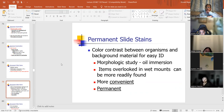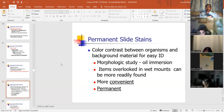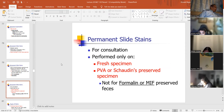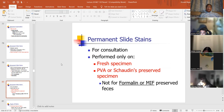Permanent slide stains provide color contrast between organisms and background material for easy identification. You can see morphology under oil immersion. Items overlooked in wet mounts can be more readily found on the permanent slide, and it's more convenient and permanent. Permanent slide stains are used for consultations, performed only on fresh specimens. PVA or Schaudinn's preserved specimens — probably not used because they contain mercury. Not for formalin or MIF-preserved feces.